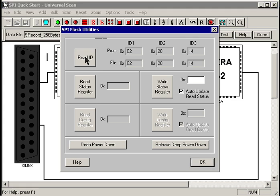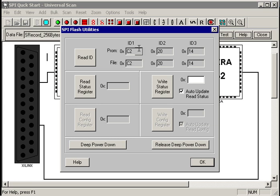For example, let's issue a read ID command. UniversalScan goes out, reads the data from the PROM, and compares it against the data that was specified in the device file. In this case, we see that the PROM, the hardware device, matches the specifications in the file, so we have a pretty good feel that we are actually talking to the device.